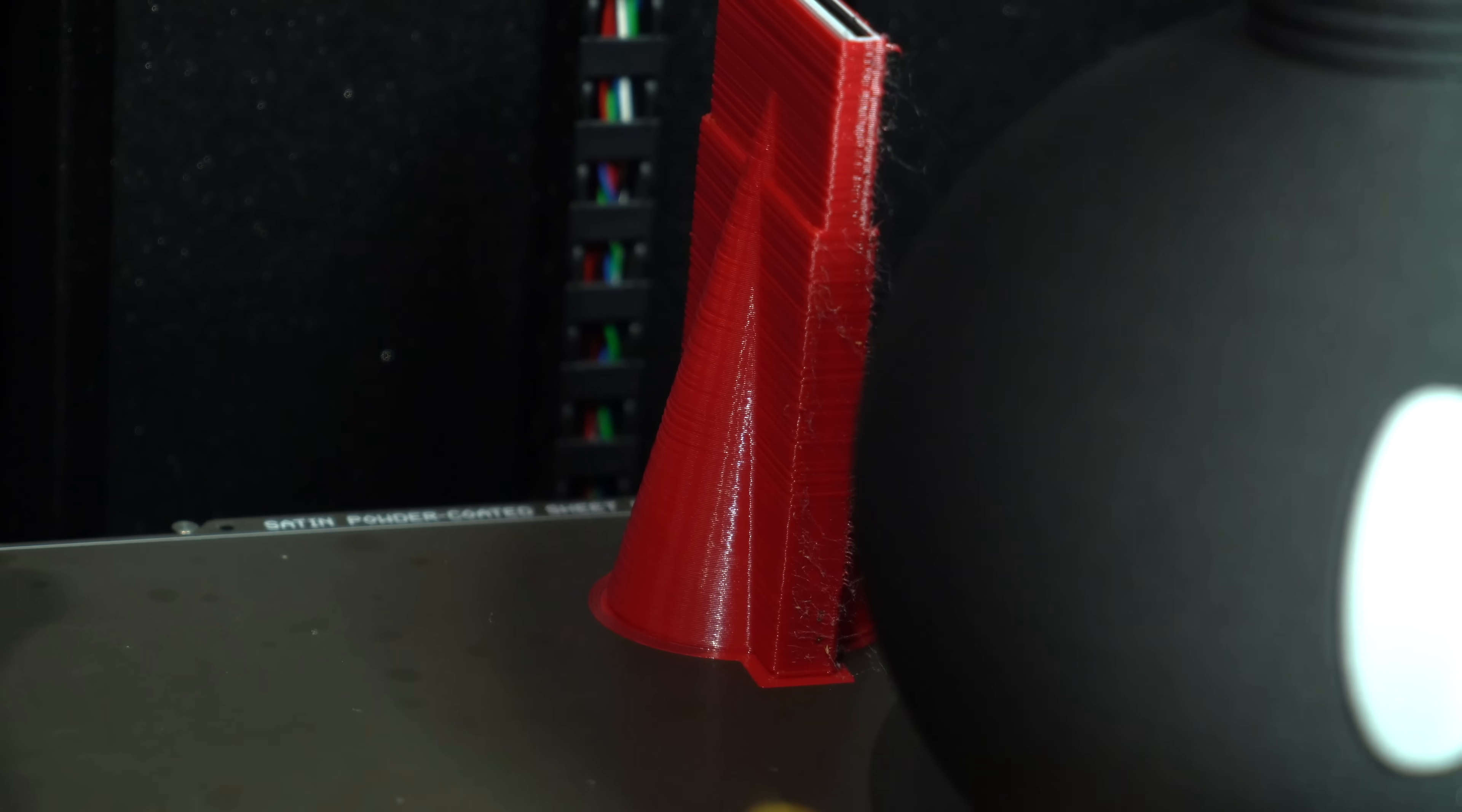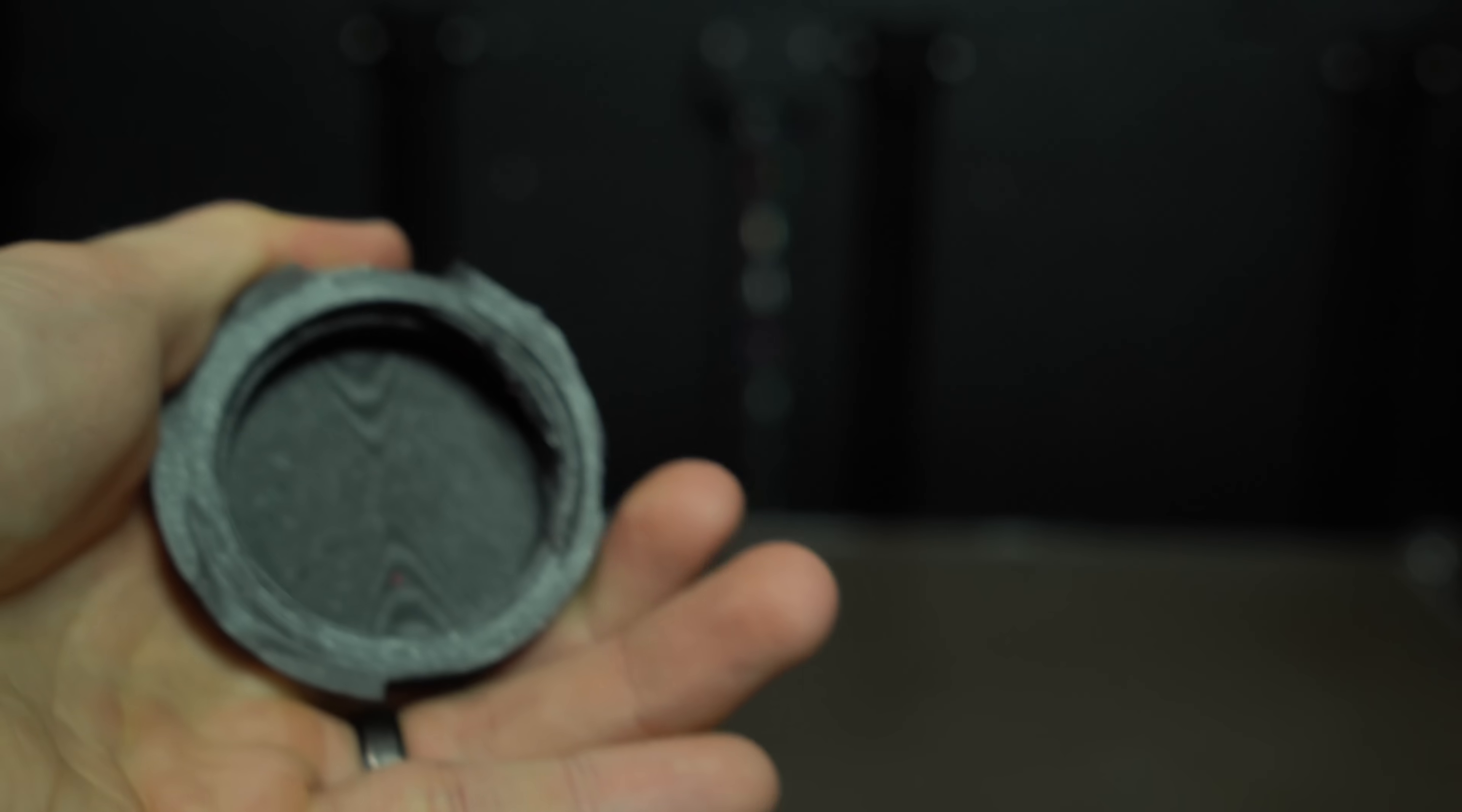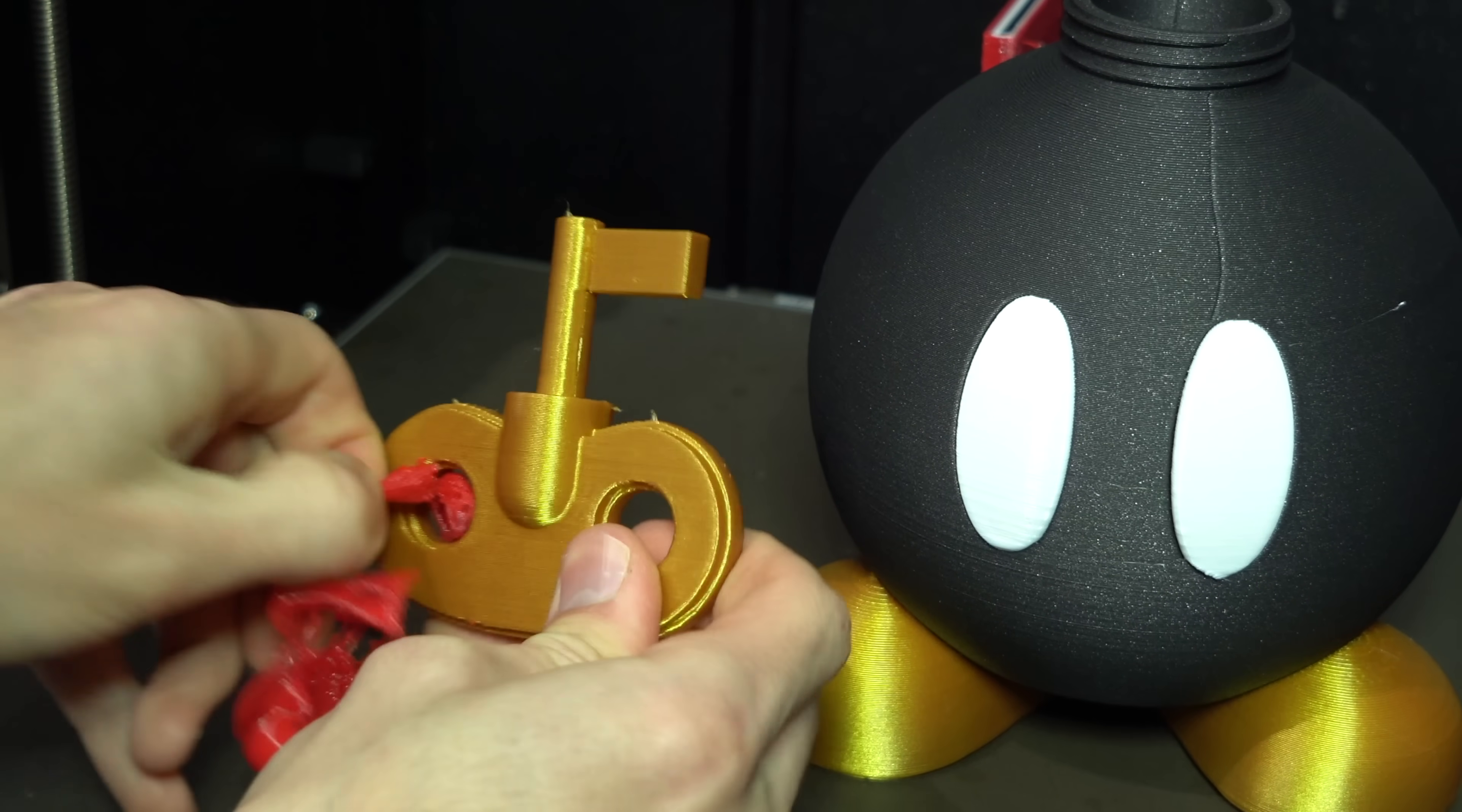The wipe tower in particular, with the outer shell of PETG from Tool 5, exhibited heavy banding. On the bright side, the PETG supports removed easily and left a very clean surface on the underside of the print.